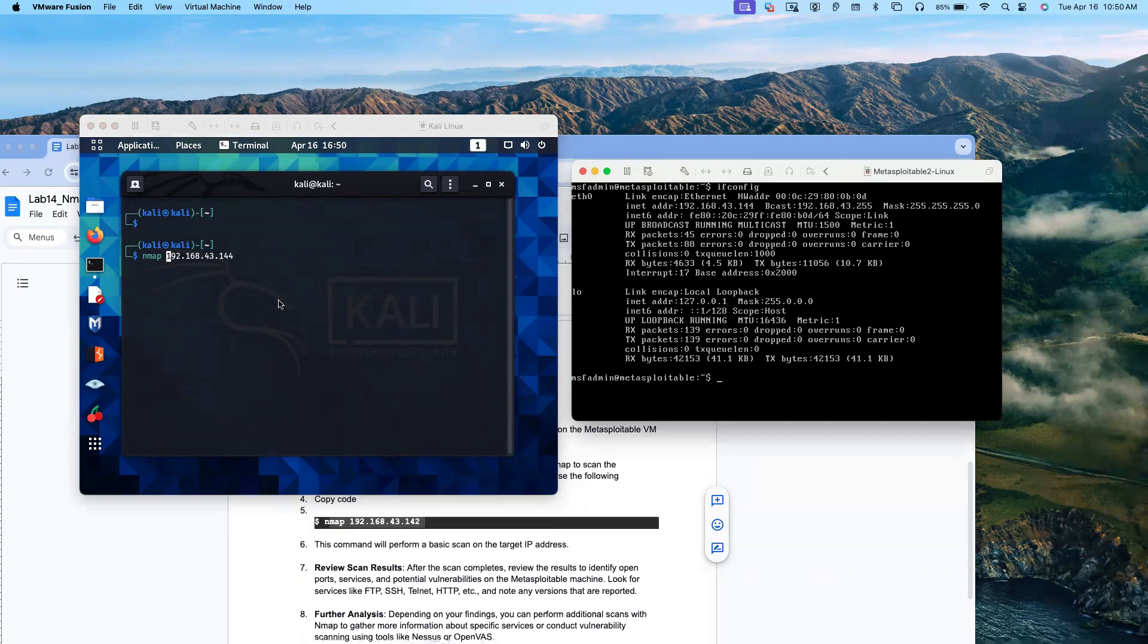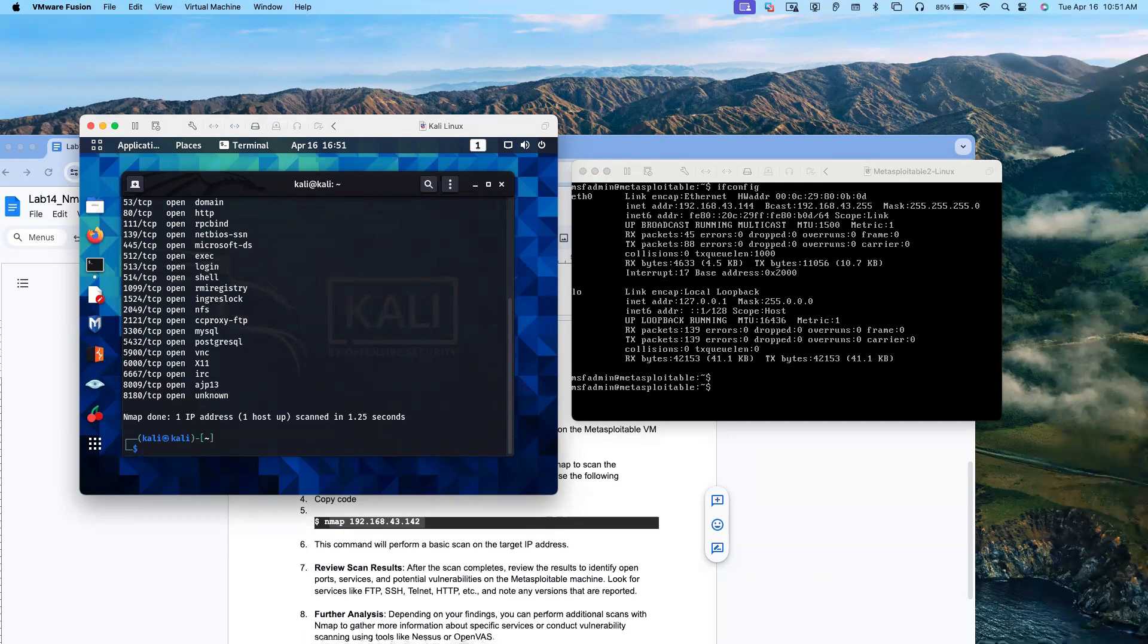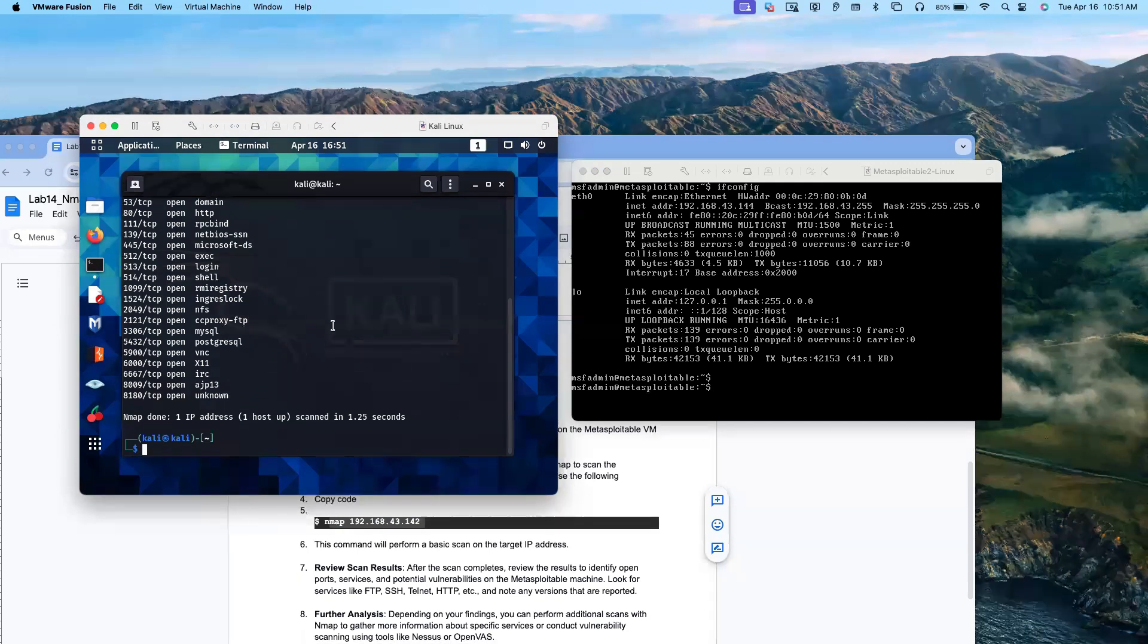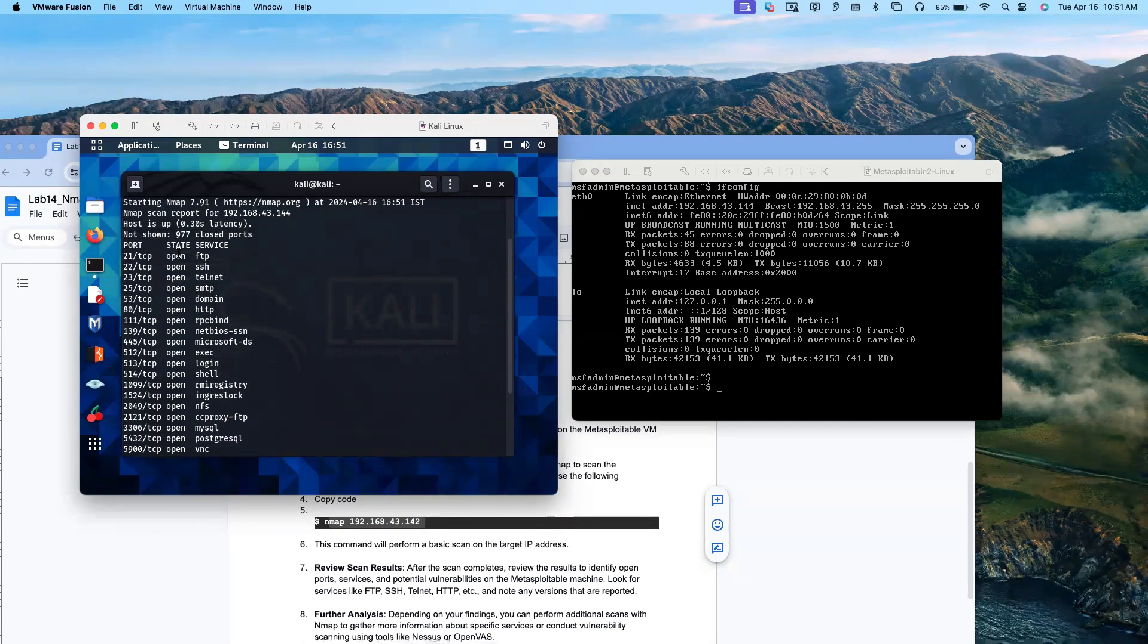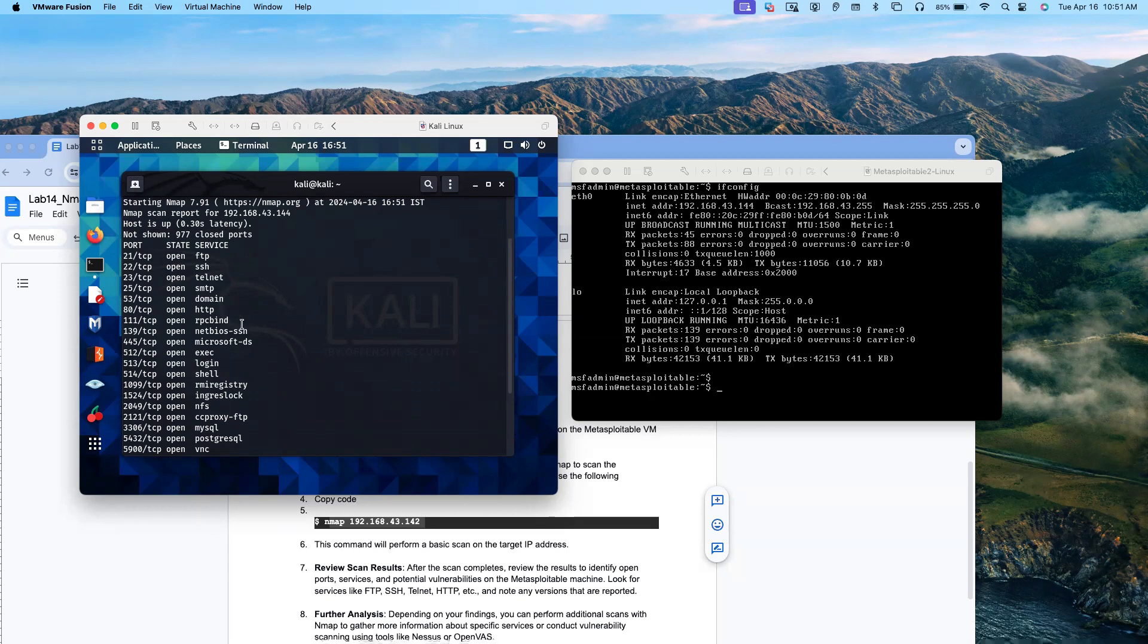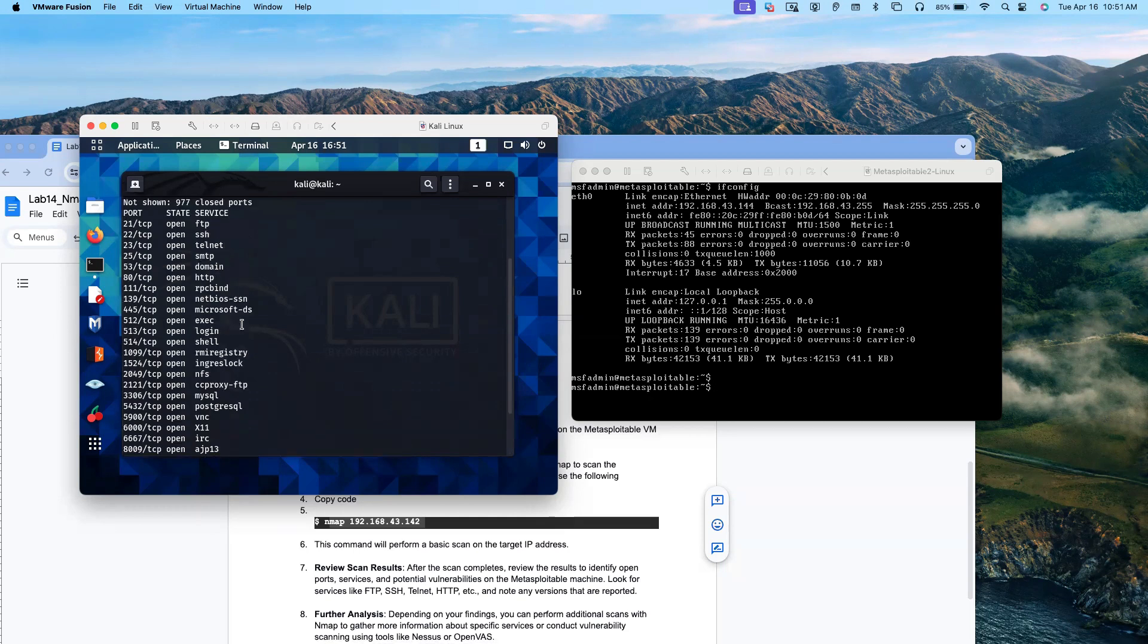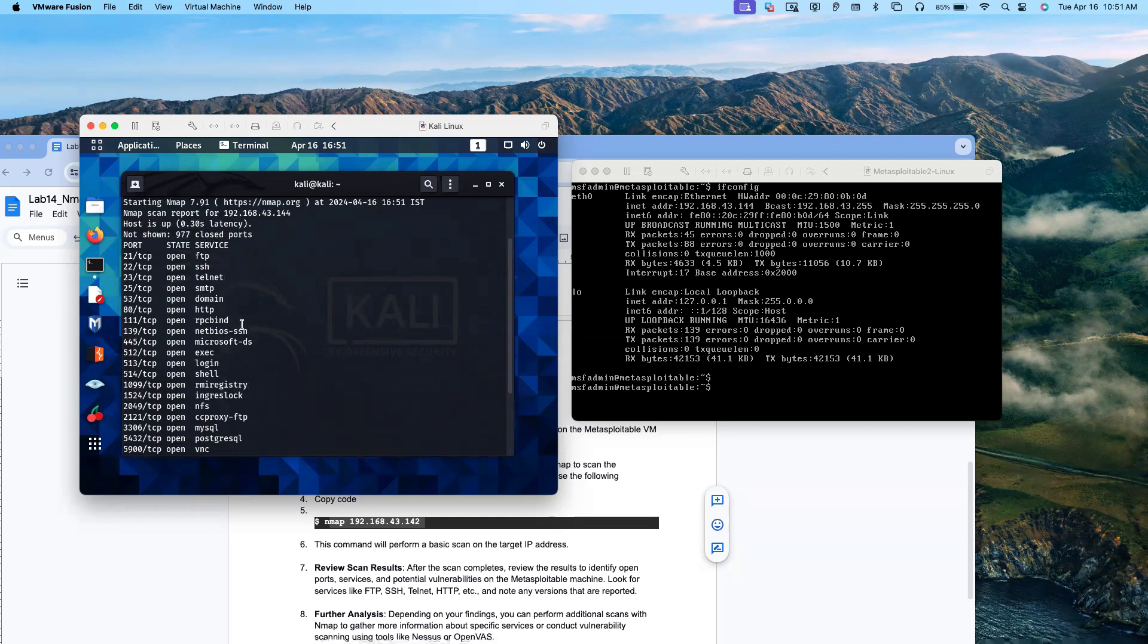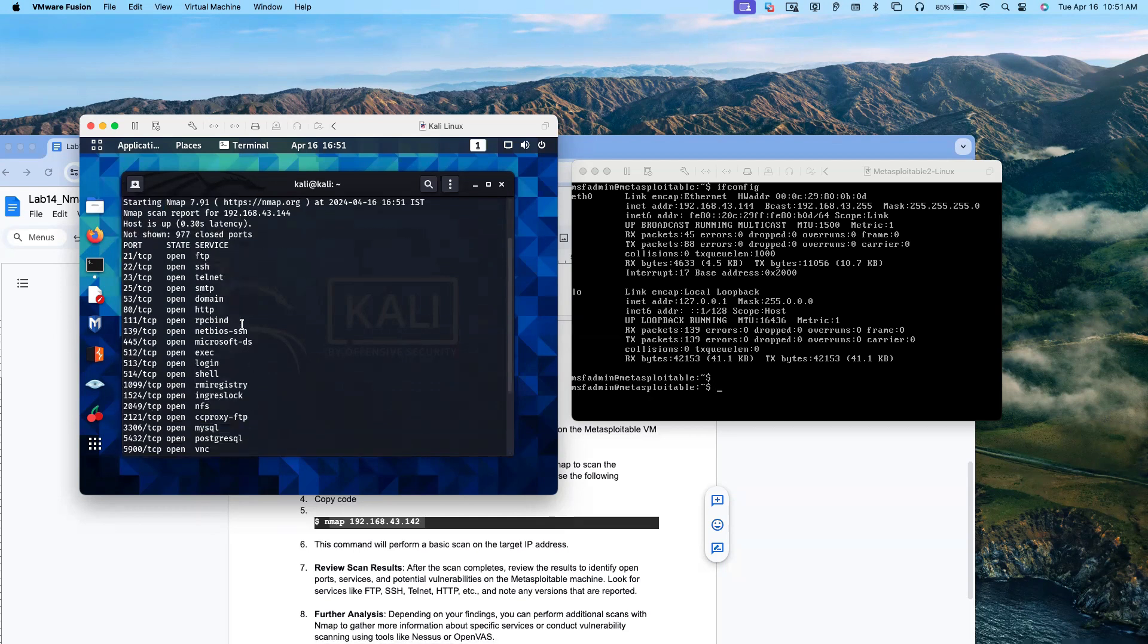Now let me press enter. We have to type nmap. It's quick, and sometimes it may take a little bit longer time. Right now you see, it gave us the result very quickly.